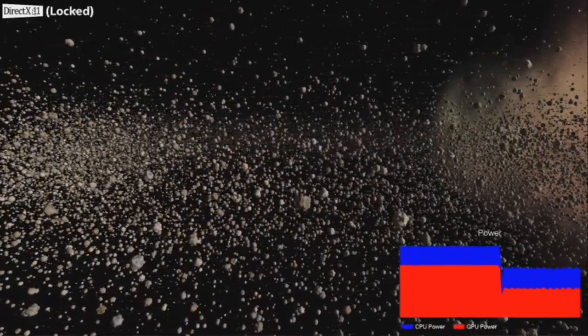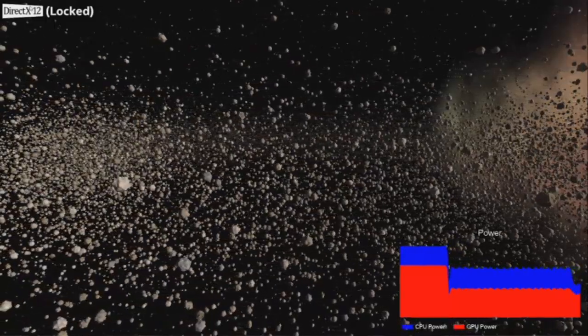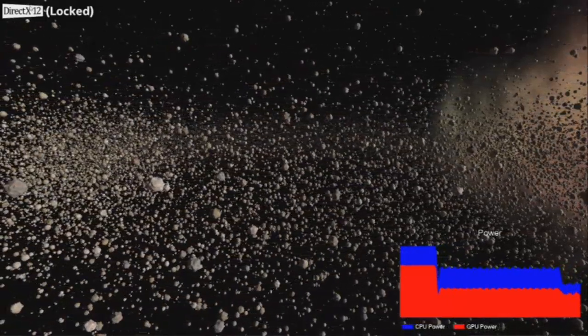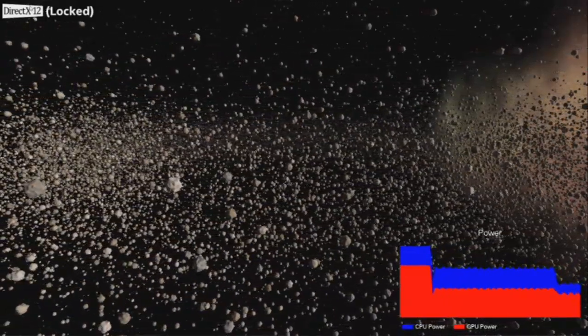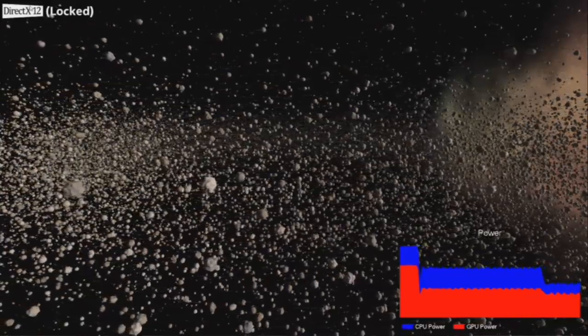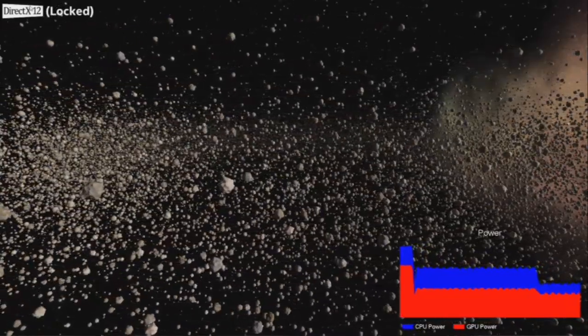If you switch it to DX12, because it's still generating 20 frames of GPU work, the GPU graph won't change very much. But the CPU graph will drop dramatically to about a third of what it was before. This is because of the raw overhead reduction in DX12.